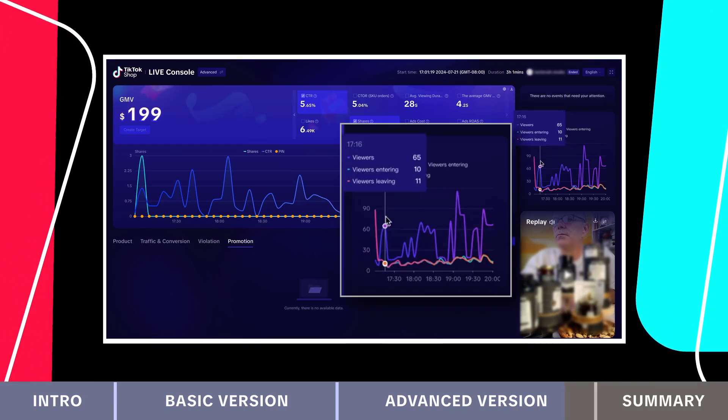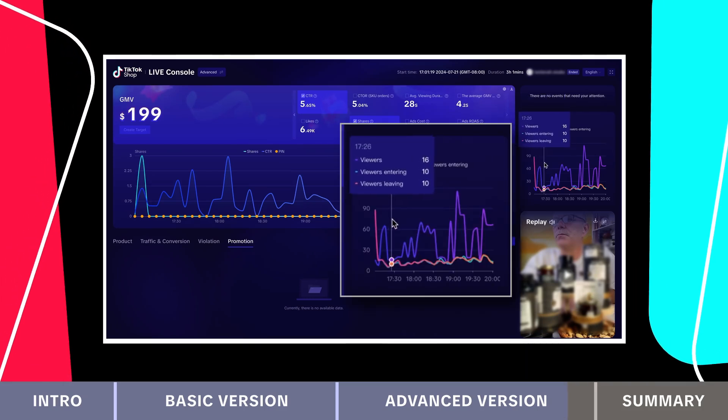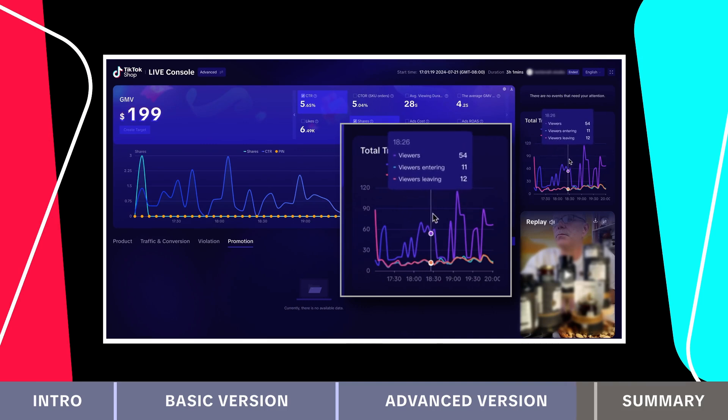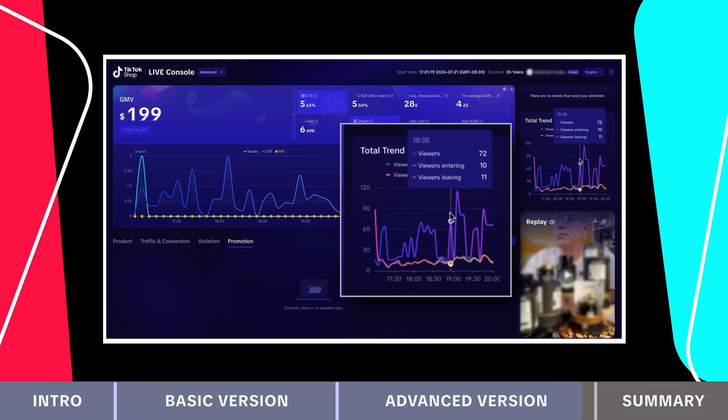In the top right corner, you can check out the total trend graph. While streaming, you get real time updates for the most recent five minutes.